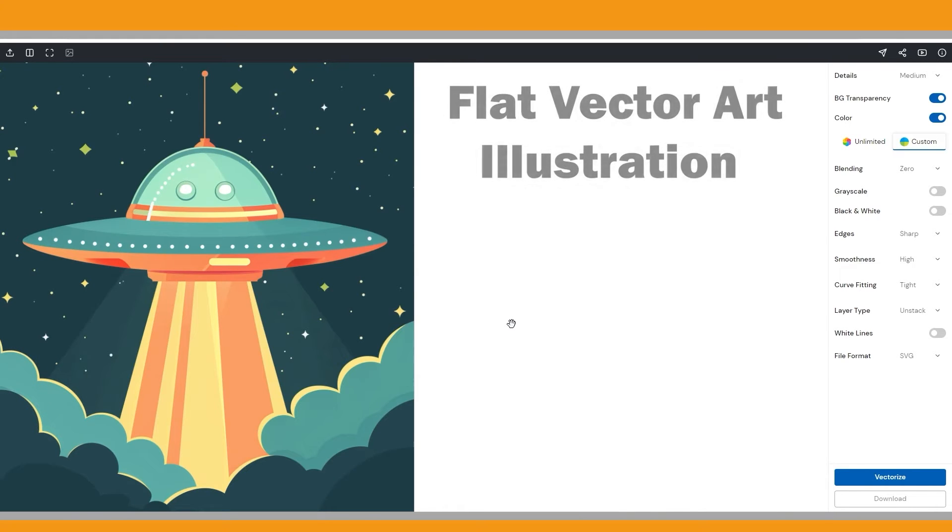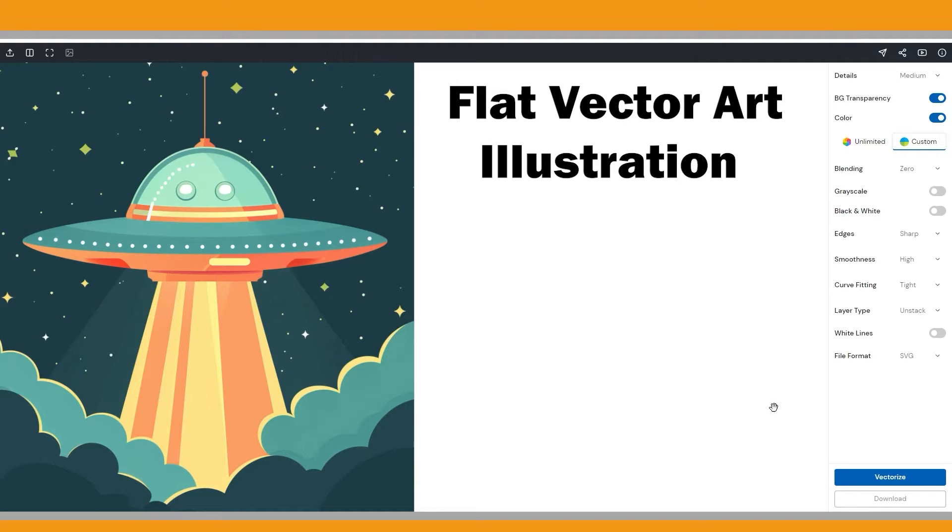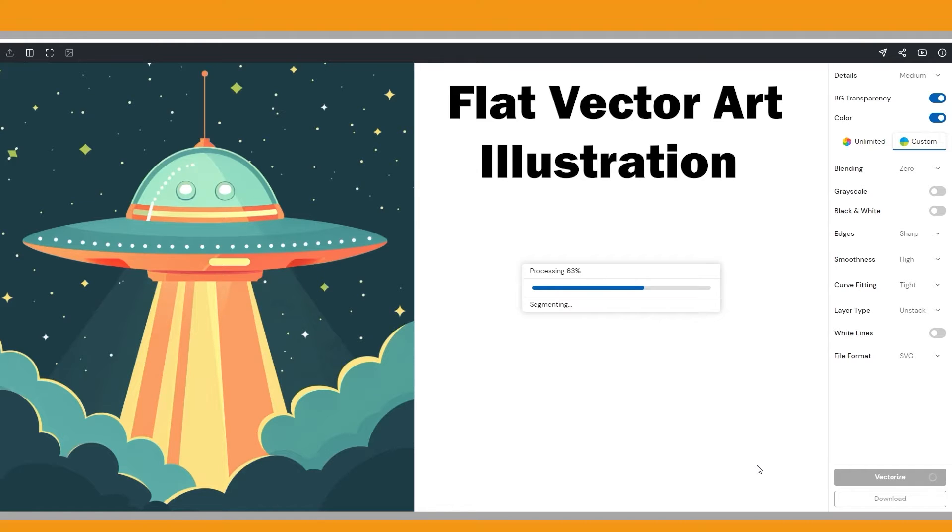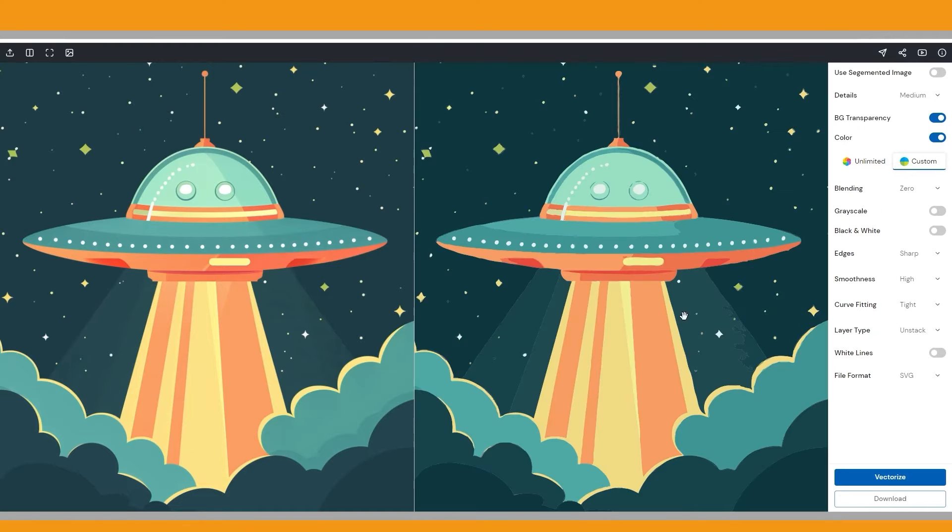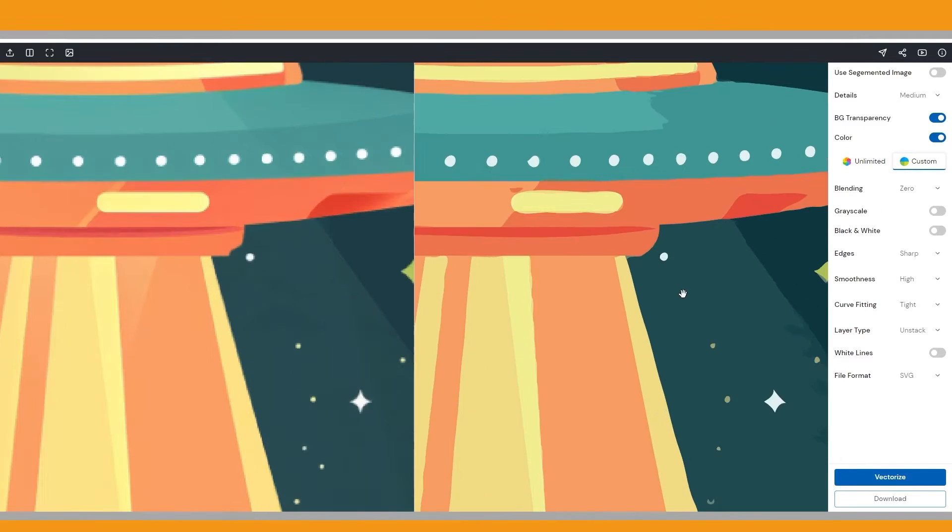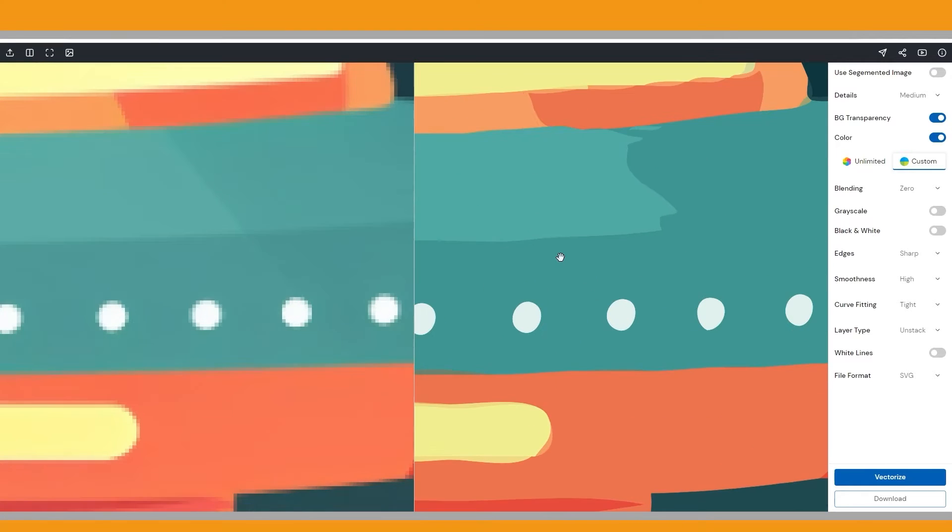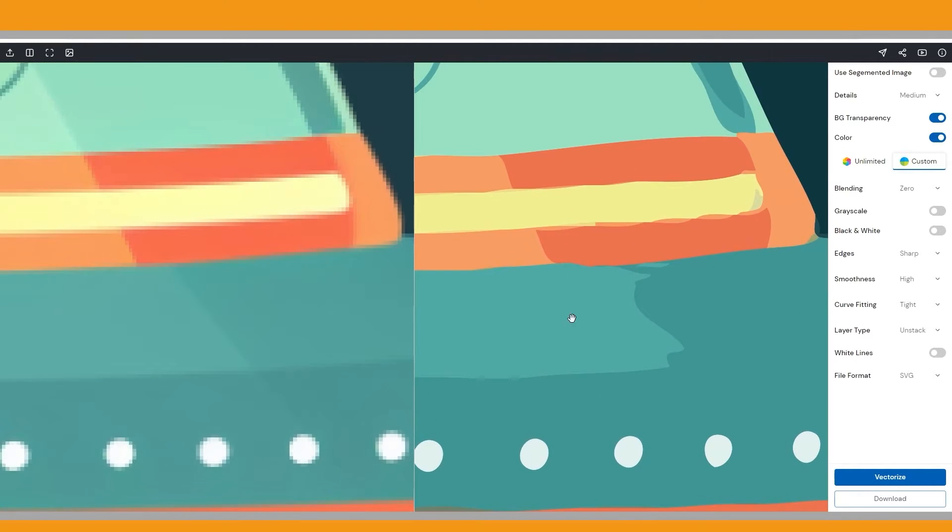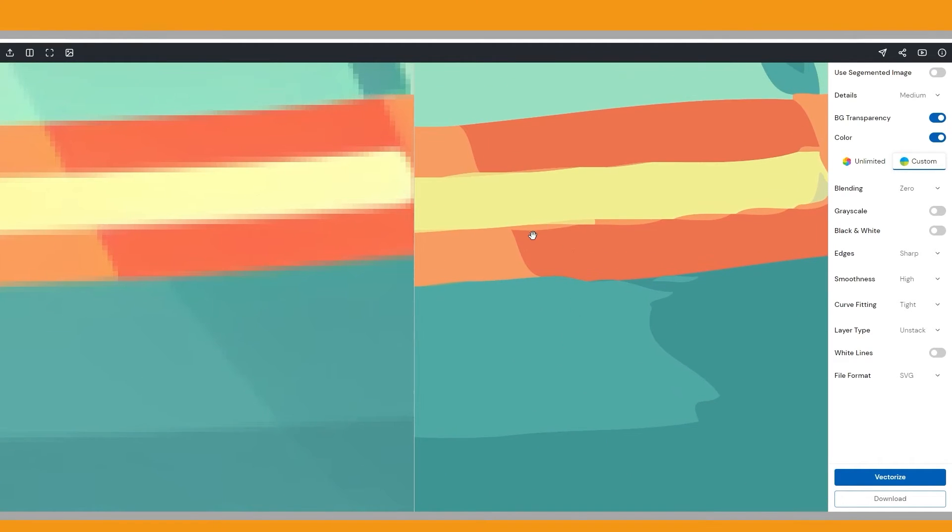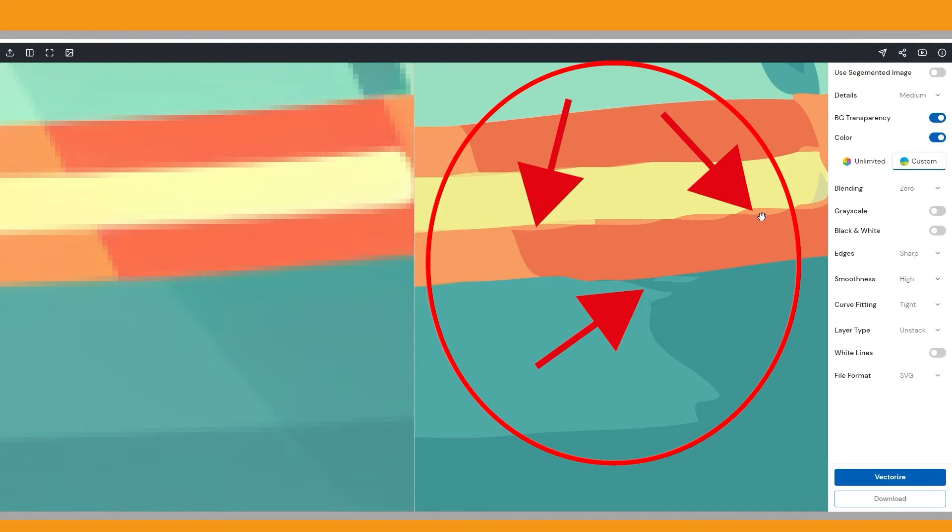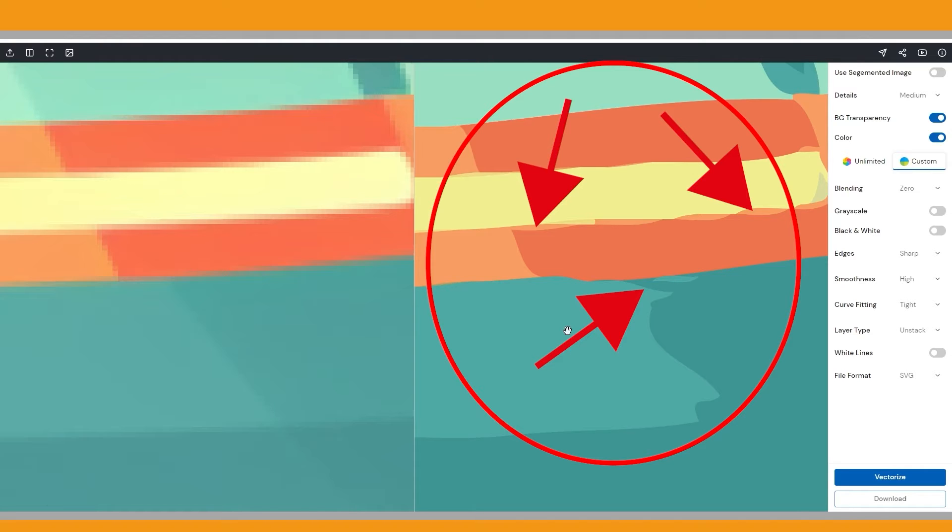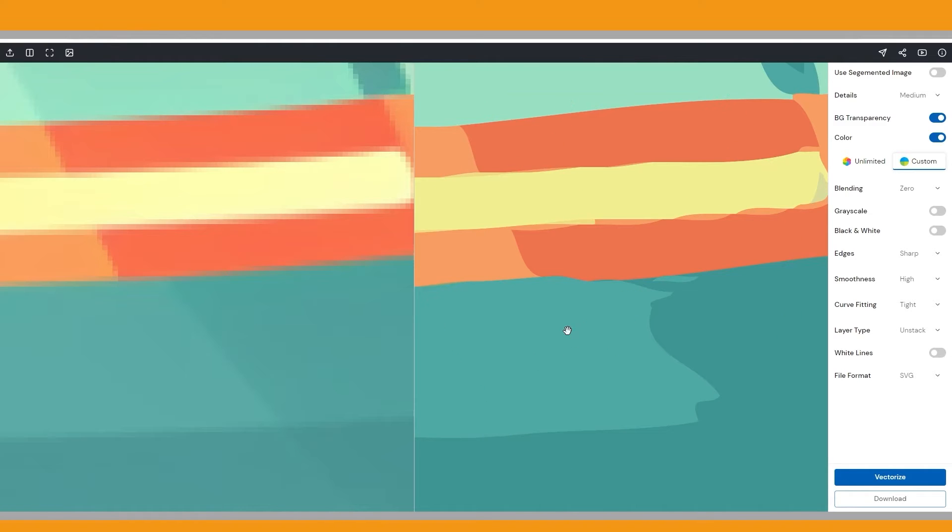The second Midjourney image is a flat vector art illustration of a UFO. Vectorizing flat vector art illustrations is also easy because these images already have clear shapes and solid colors that are straightforward for vectorizing software to process. The process is efficient and typically produces accurate results with minimal adjustments needed. However, as you can see, there are some parts that need to be fixed. One of the good features of the SVG converter is that you can edit the image and fix these issues. But before we explore the image editing feature, let's go through all the functionalities one by one.